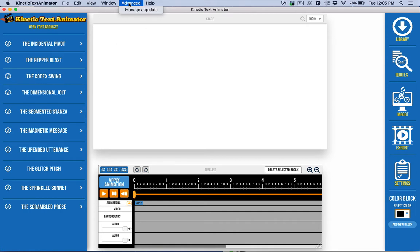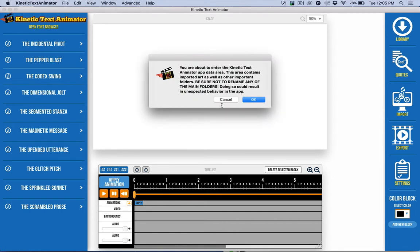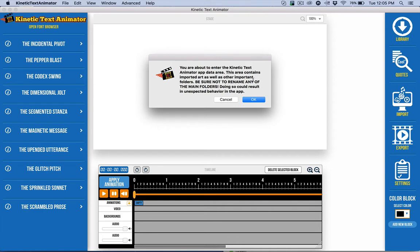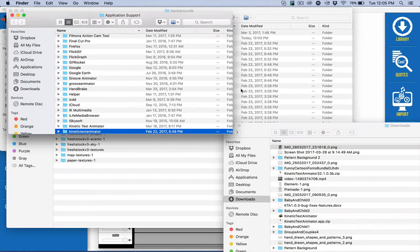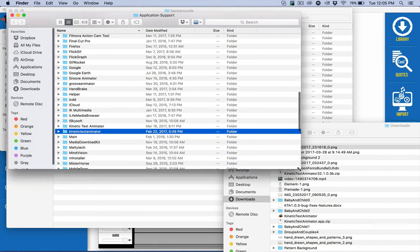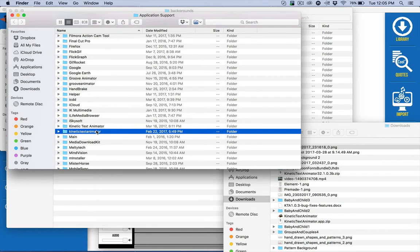What you're looking for is advanced manage app data. Go ahead and open that. Do read this, do be careful about this because this is very important. If you're going to mess things up if you're not careful, you need to not rename that main folder. The application is looking for this folder. If you rename this or move it, it's going to get all messed up. So don't do that.